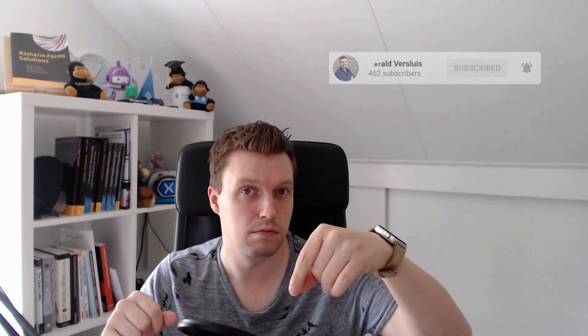Did you subscribe yet? You did now. Okay, continue.